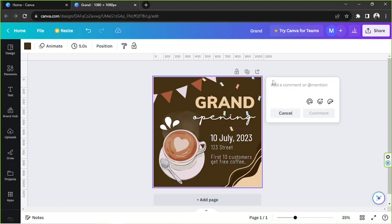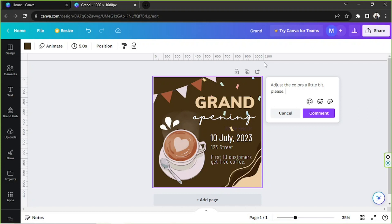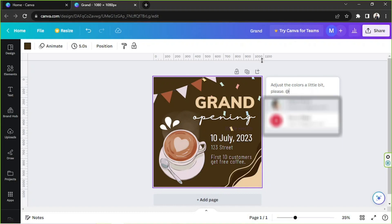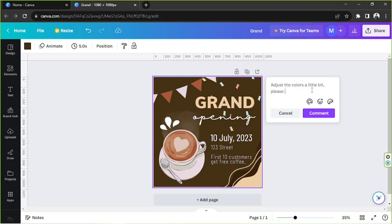Once you click on it, a box will appear, so type in your comment here. Apart from typing your comments, you can also mention someone so that a teammate or team member in Canva will be able to know that your comment is directed to them. Just place the at symbol and type in the name or email address of that Canva user.